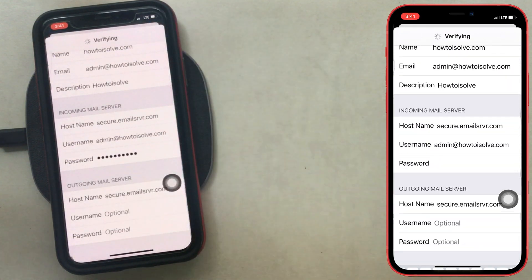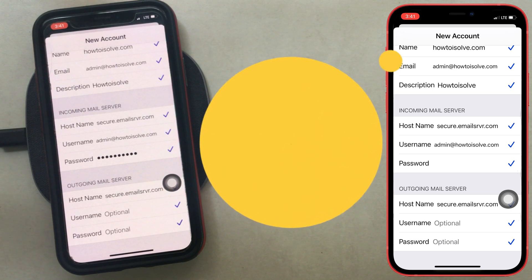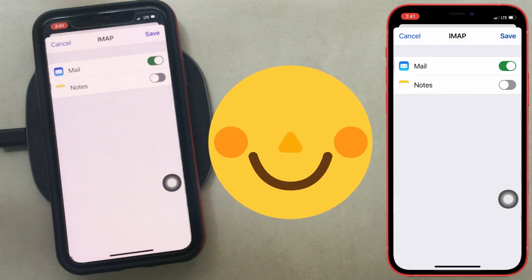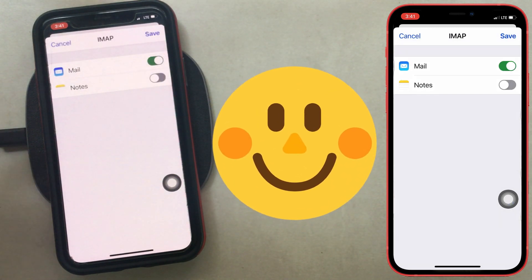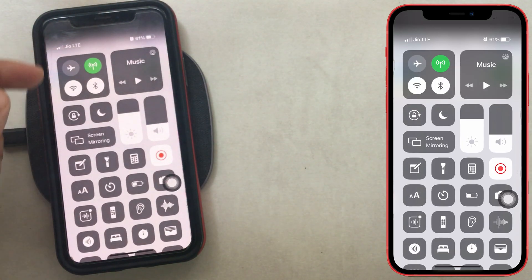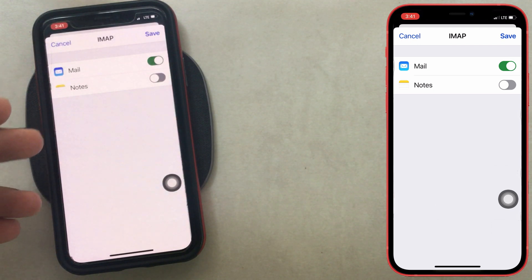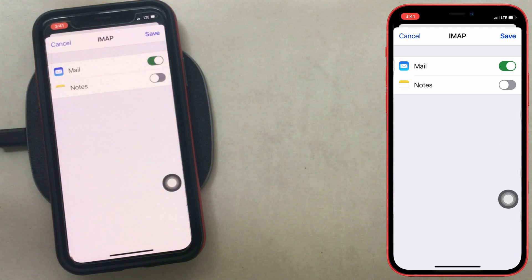Tap on the next button to complete the setup process. If your mail server is taking a longer time, try switching to mobile data from the WiFi network, because some secure services don't allow setup on a WiFi connection — that is what I experienced in my setup.